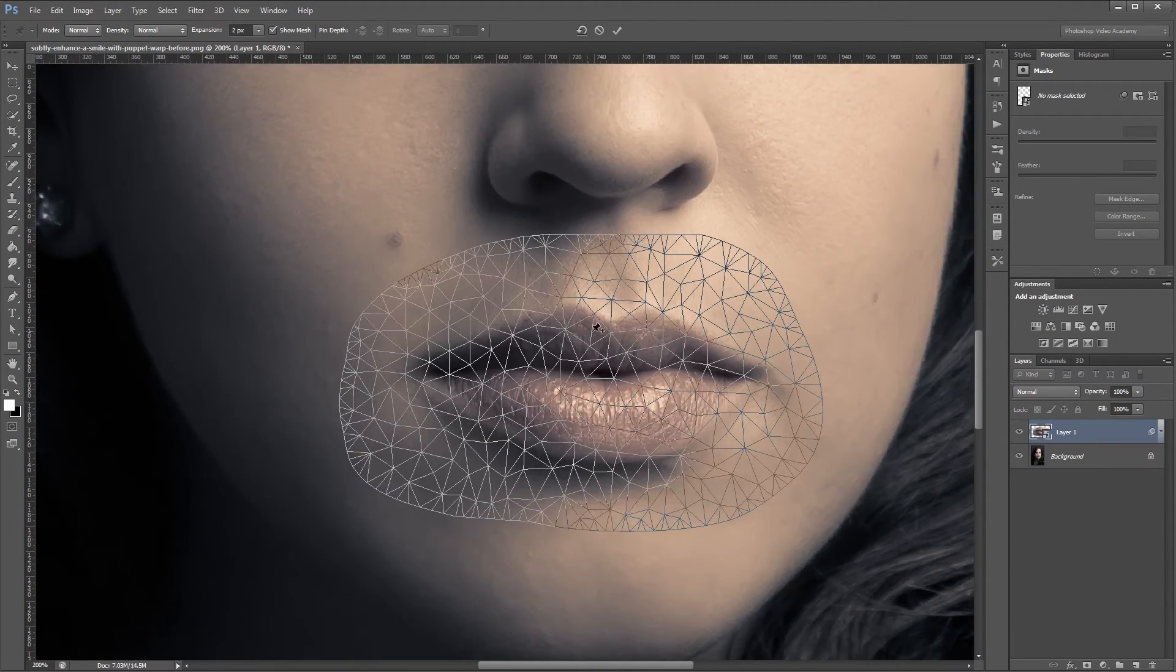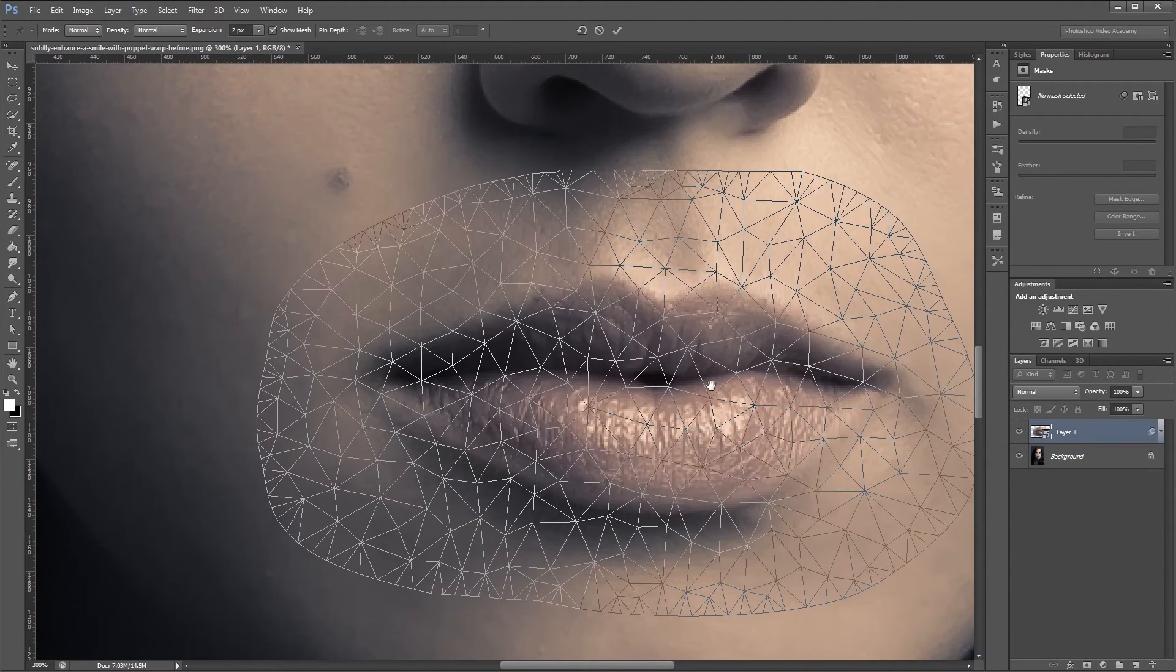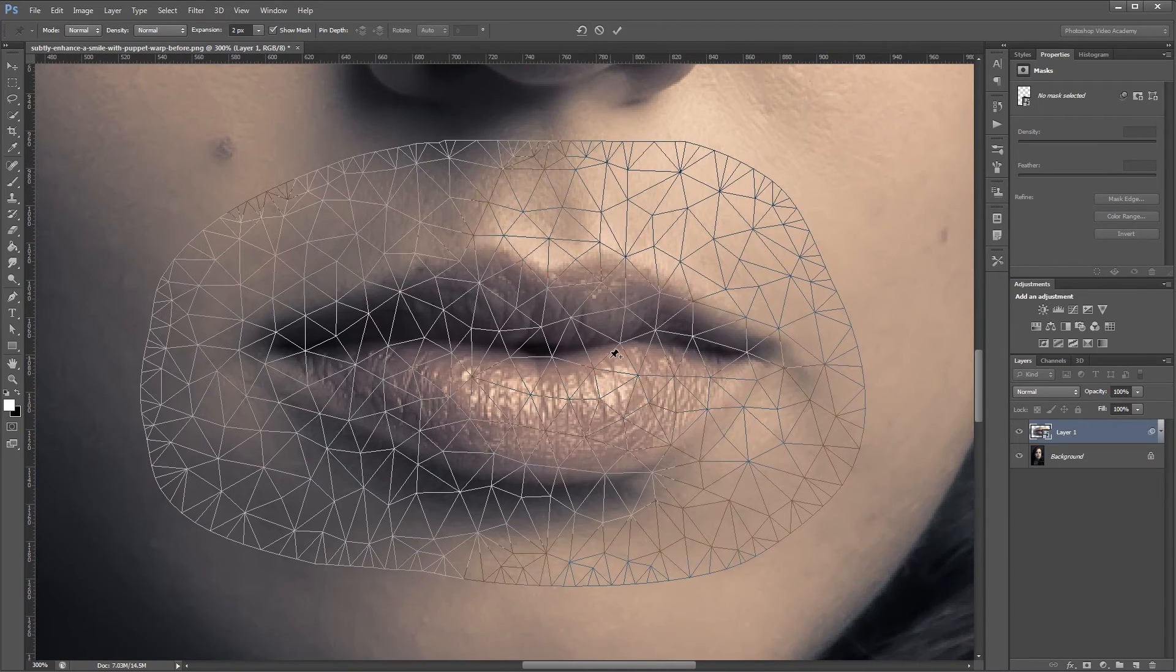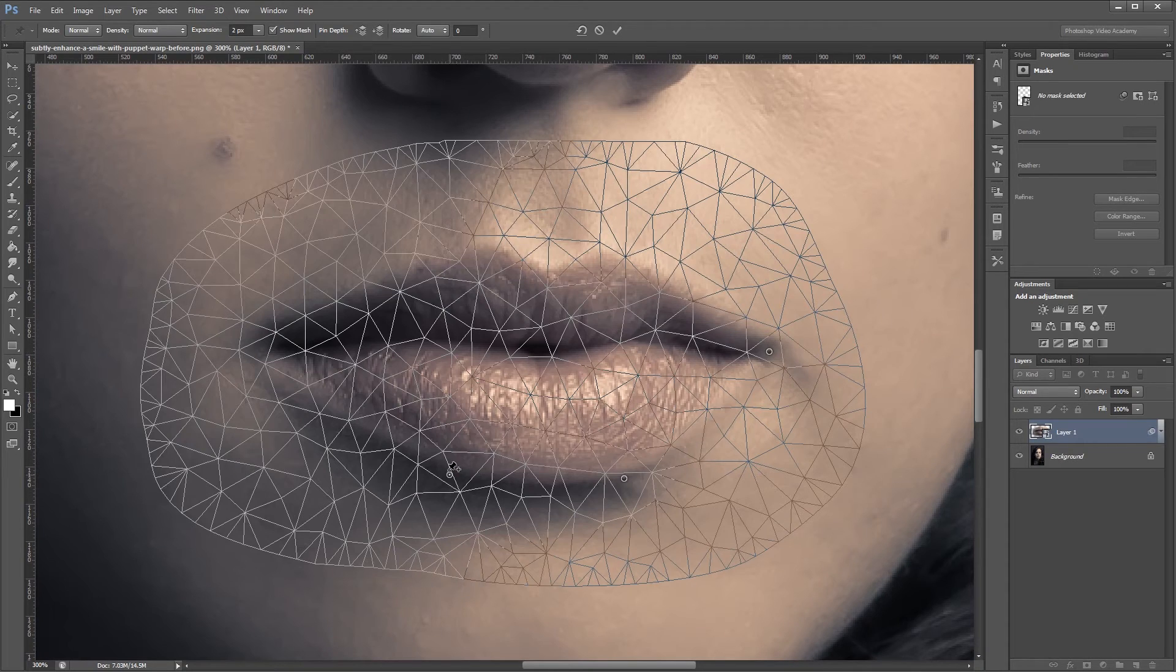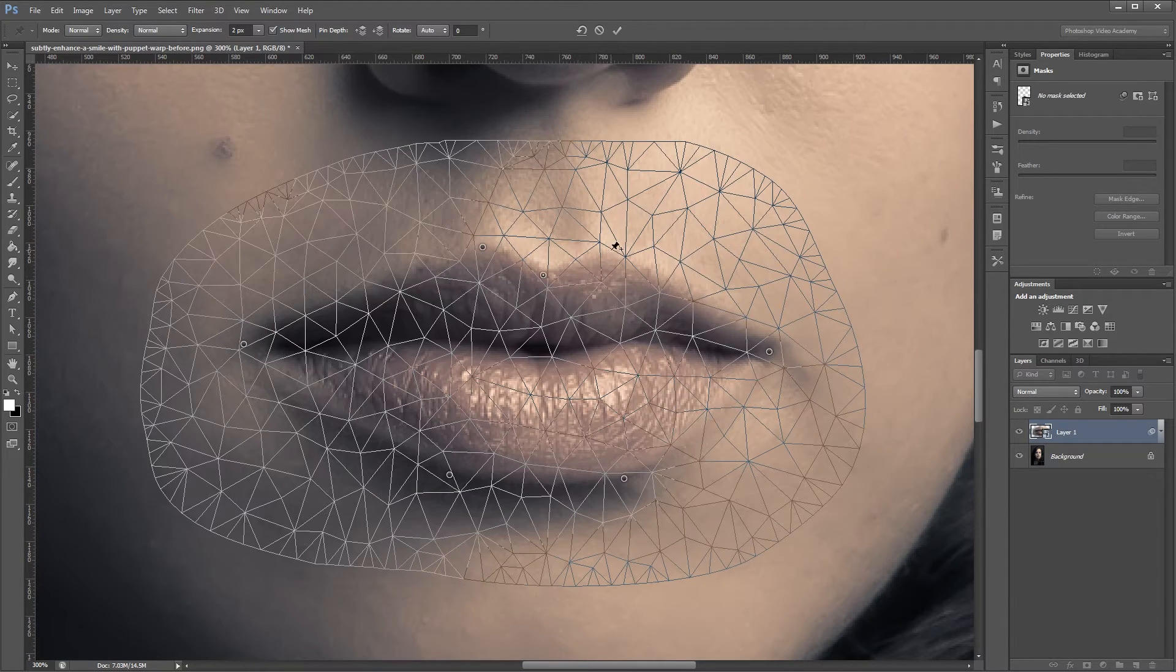Now you'll see that the Puppet Warp tool has added this weird grid around the lips. And what this tool allows us to do is place pins on our image, and then warp these pins to different positions without affecting the rest of our image.